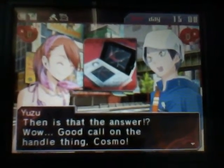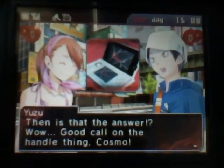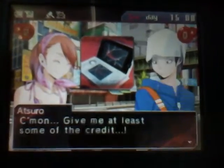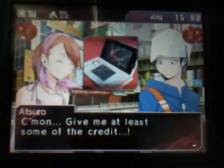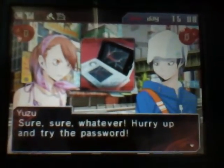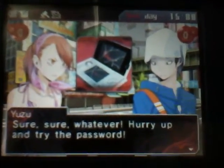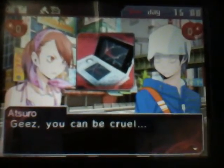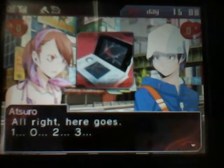Wow, good call on the handle thing. Come on, give me at least some of the credit. Sure, sure, whatever. Hurry up and try the password. Geez, you can be cruel. Alright, here goes.